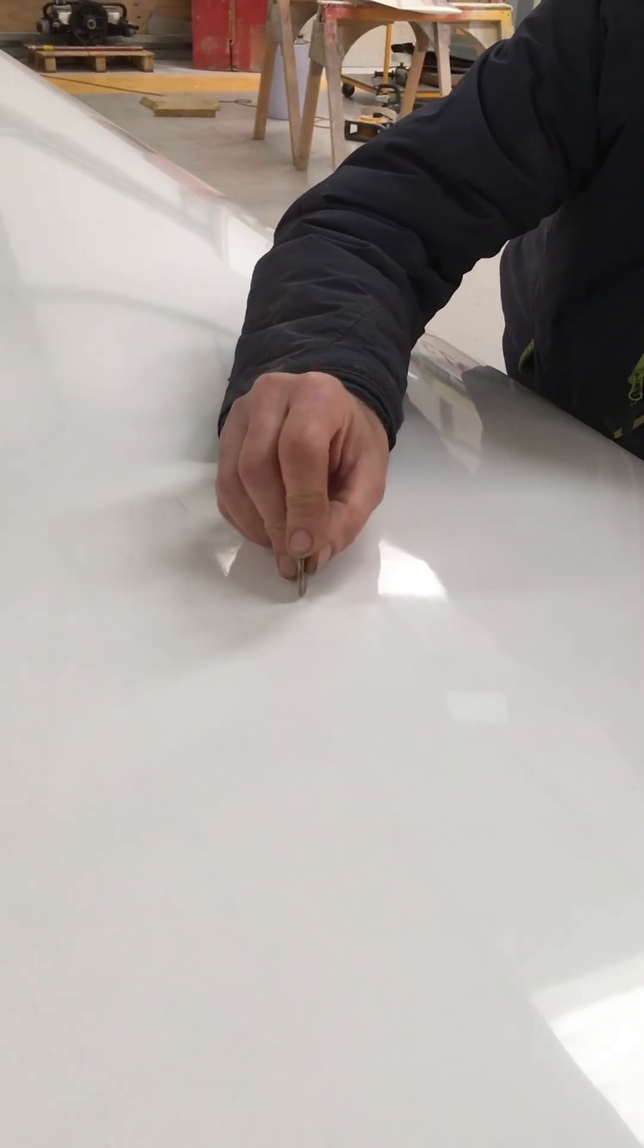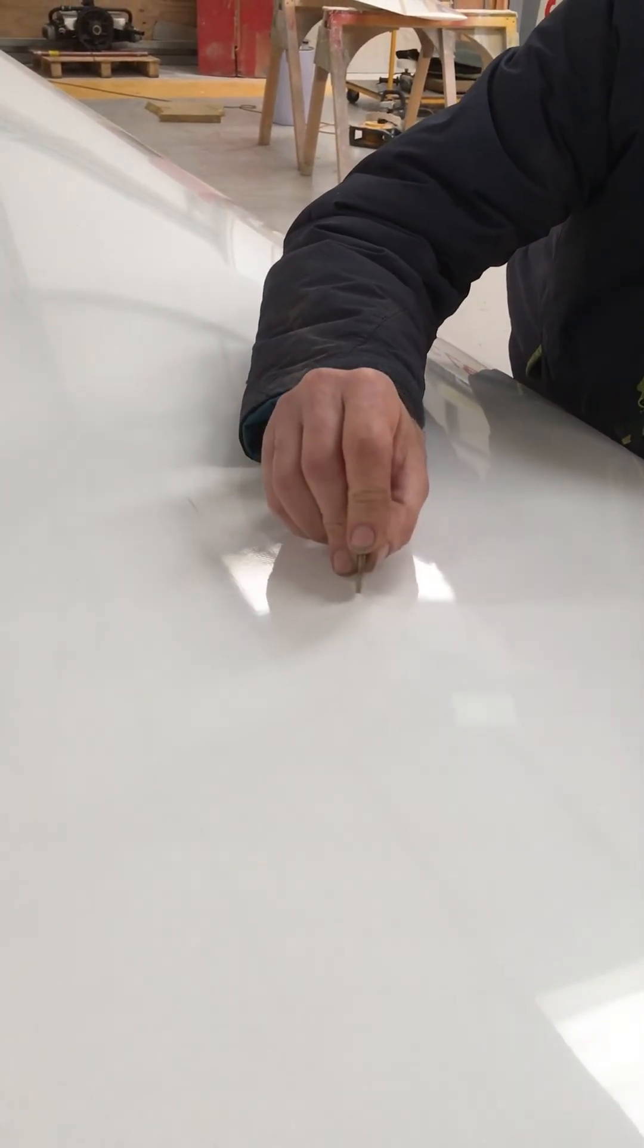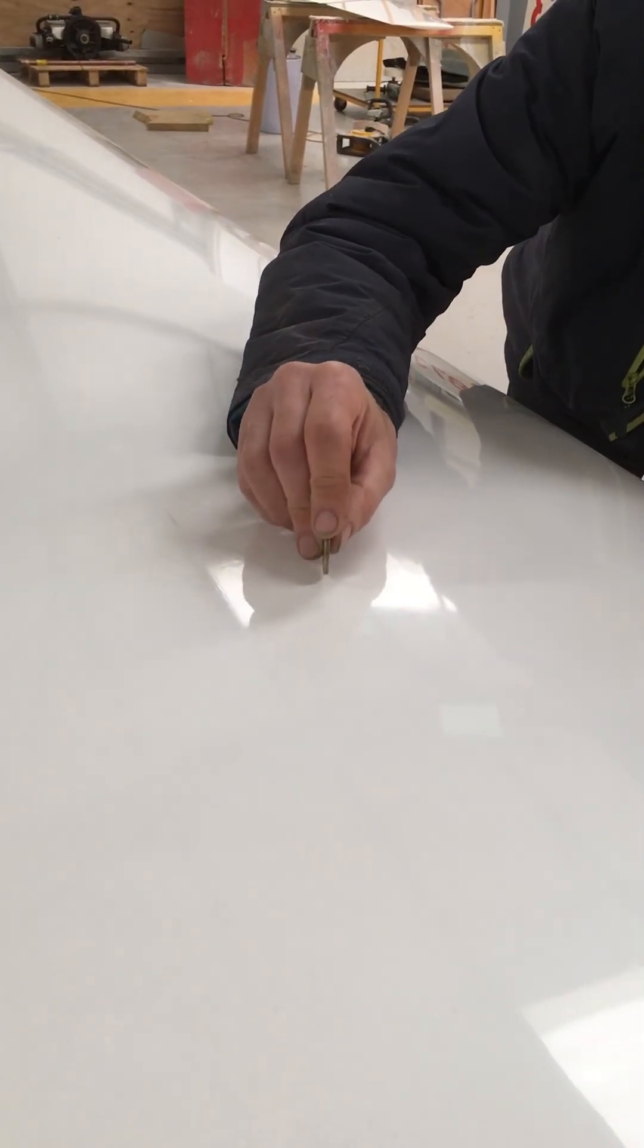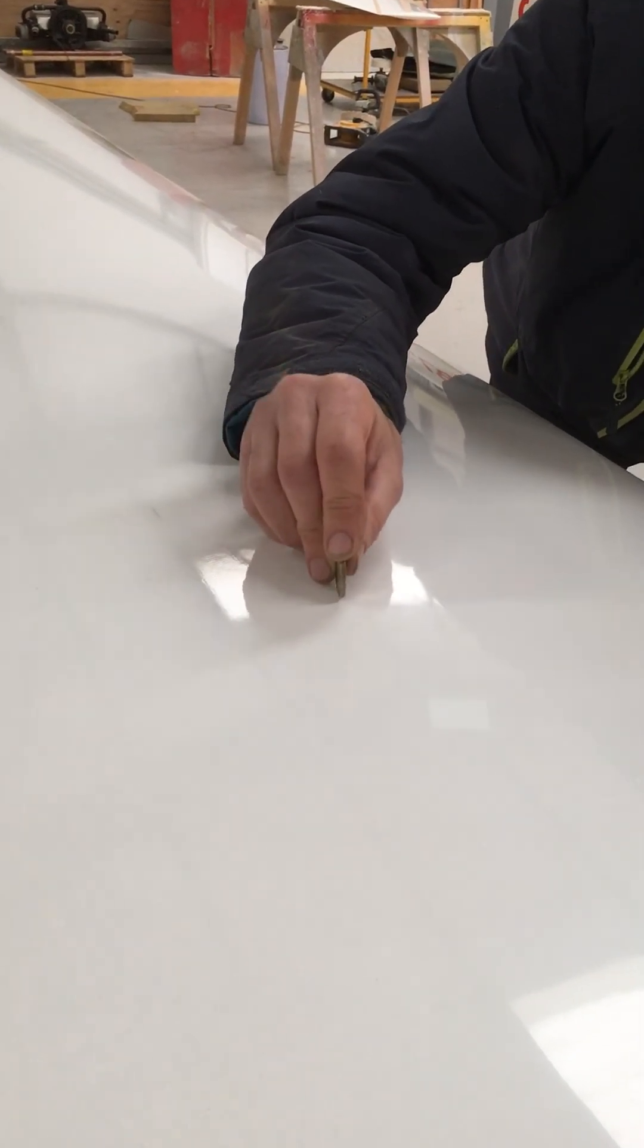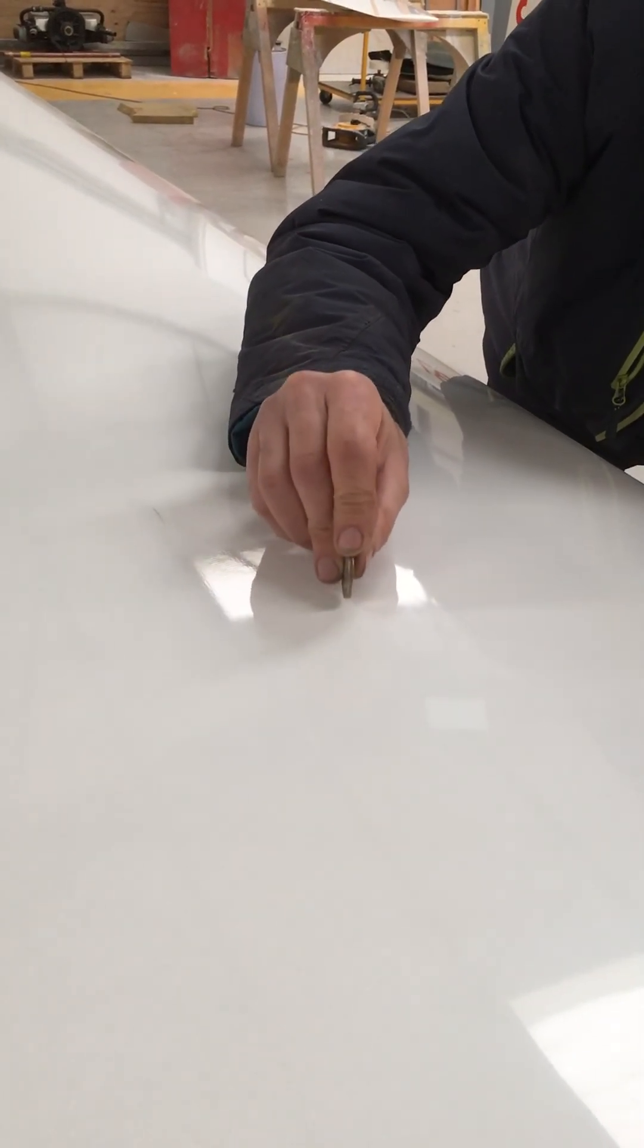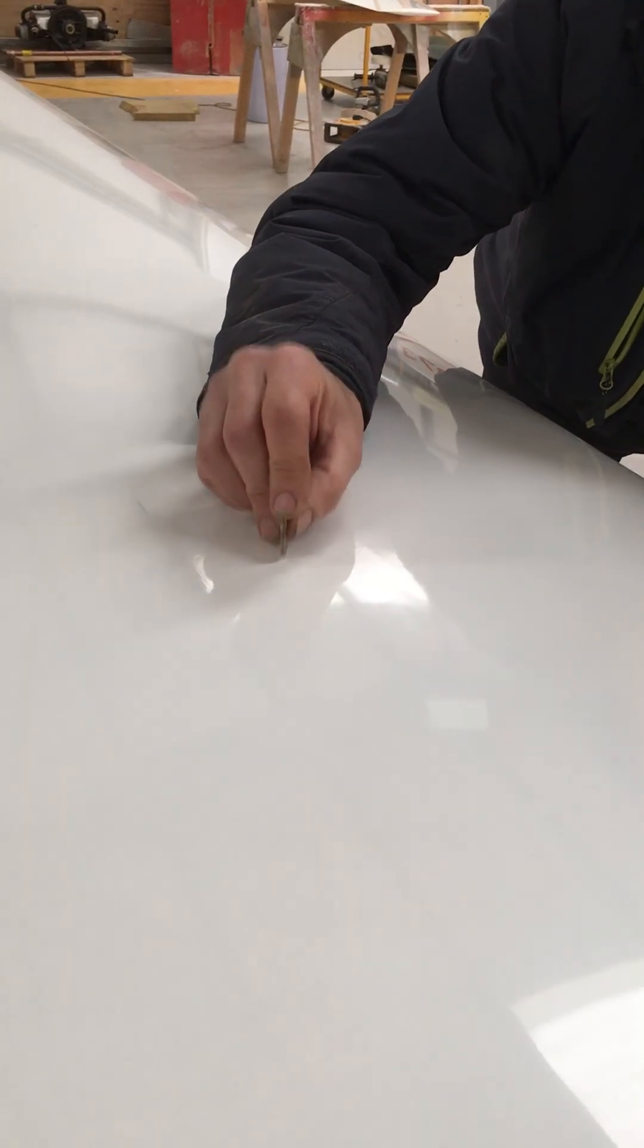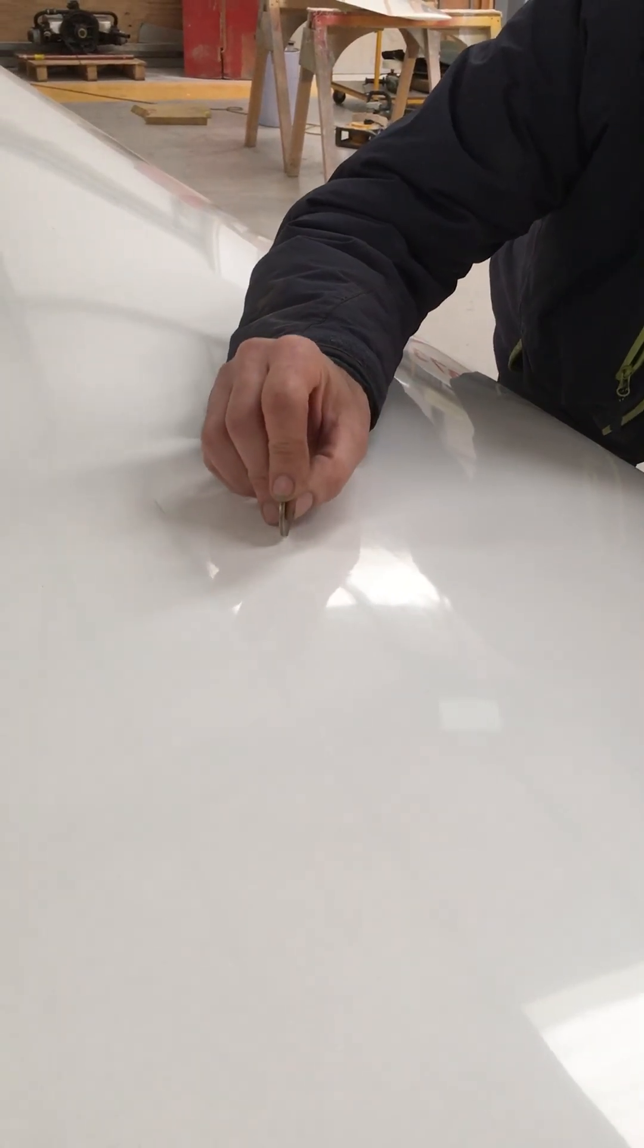You hear a big change there. That's where the outer skin of the wing is no longer attached to the foam inner.